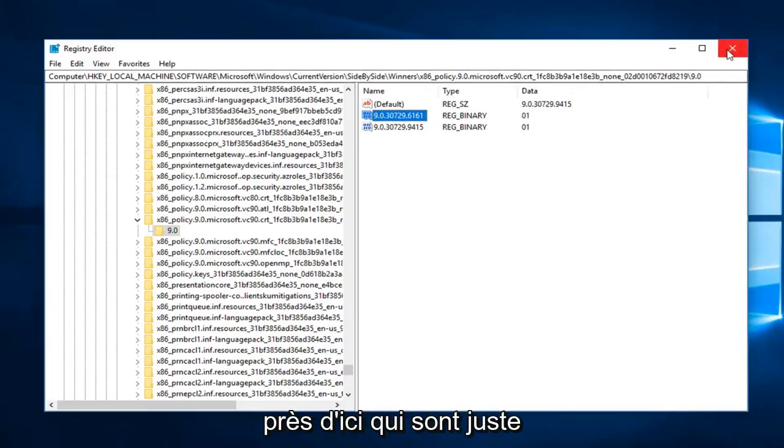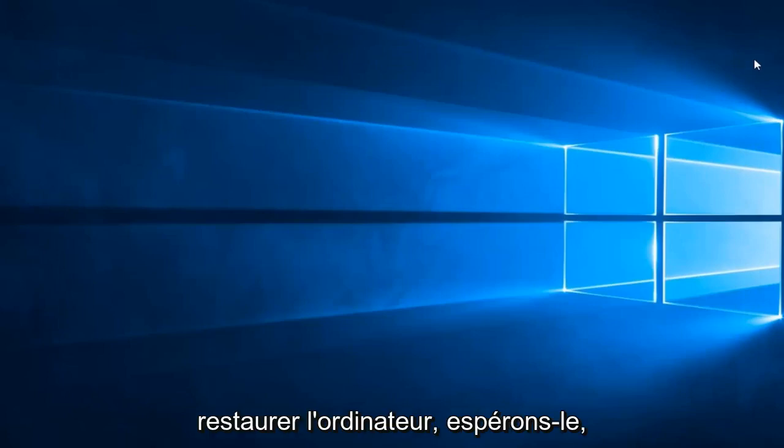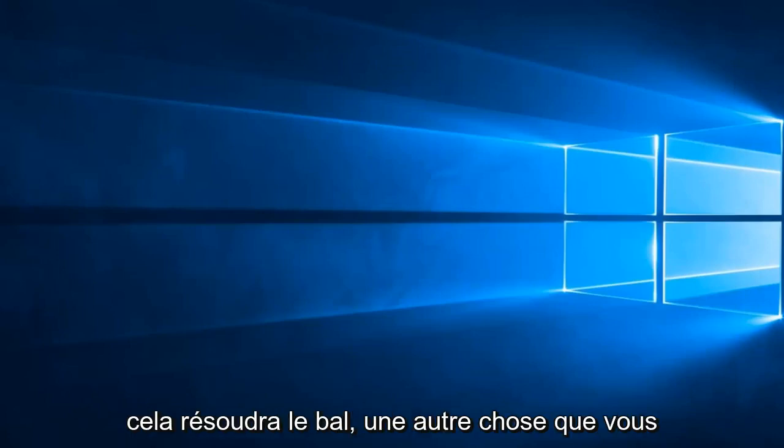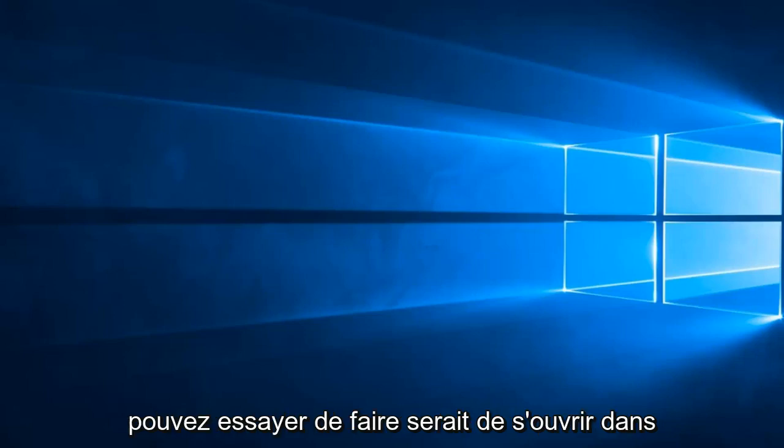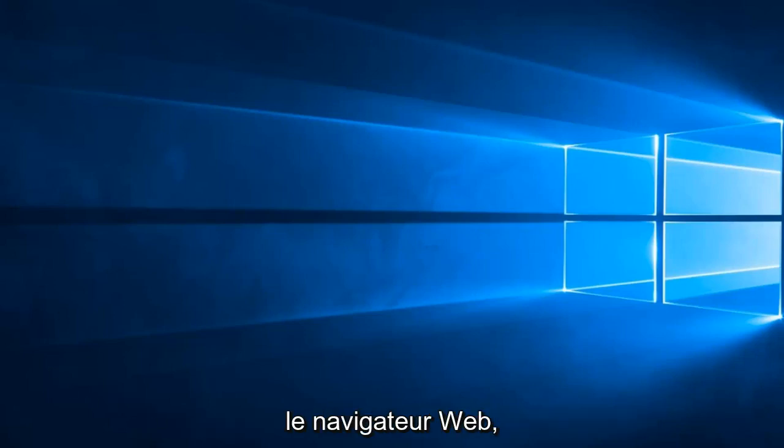So close out of here, we should just restart the computer, hopefully that does resolve the problem. Another thing you can try and do would be to open up the web browser.